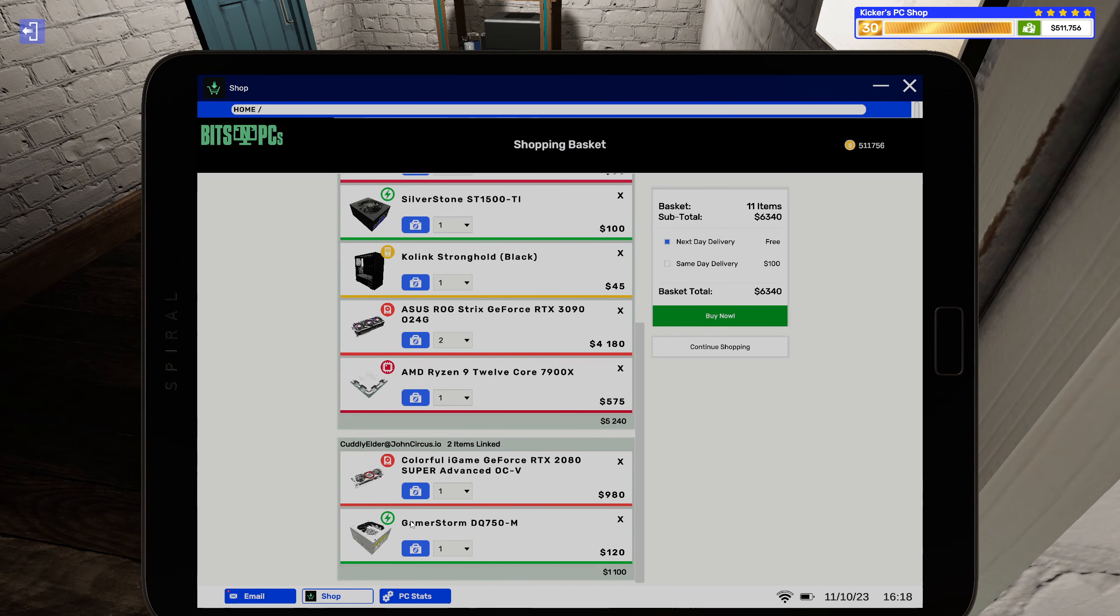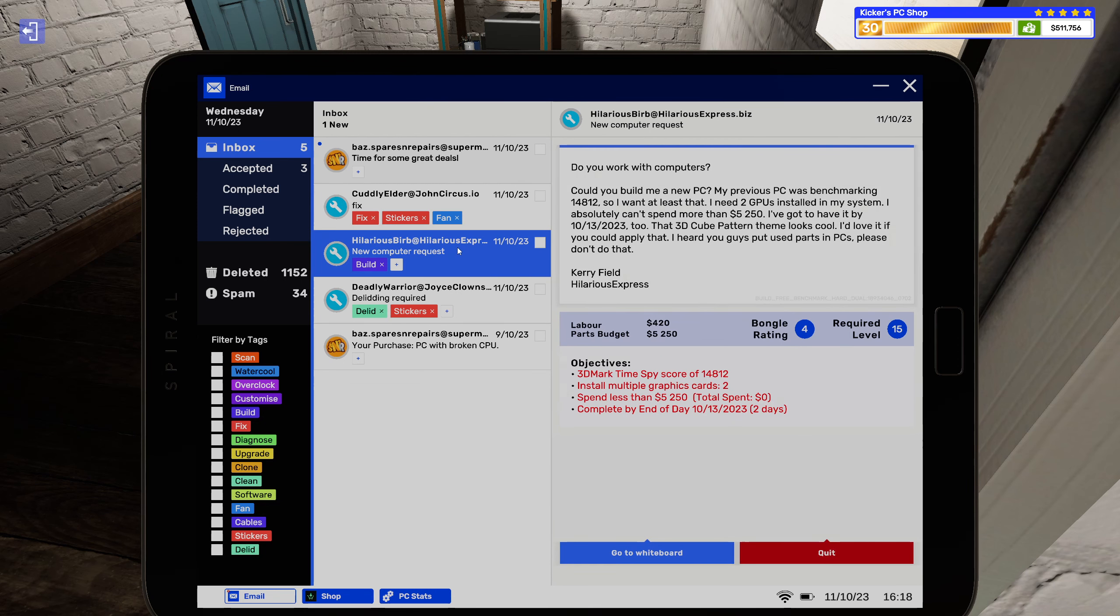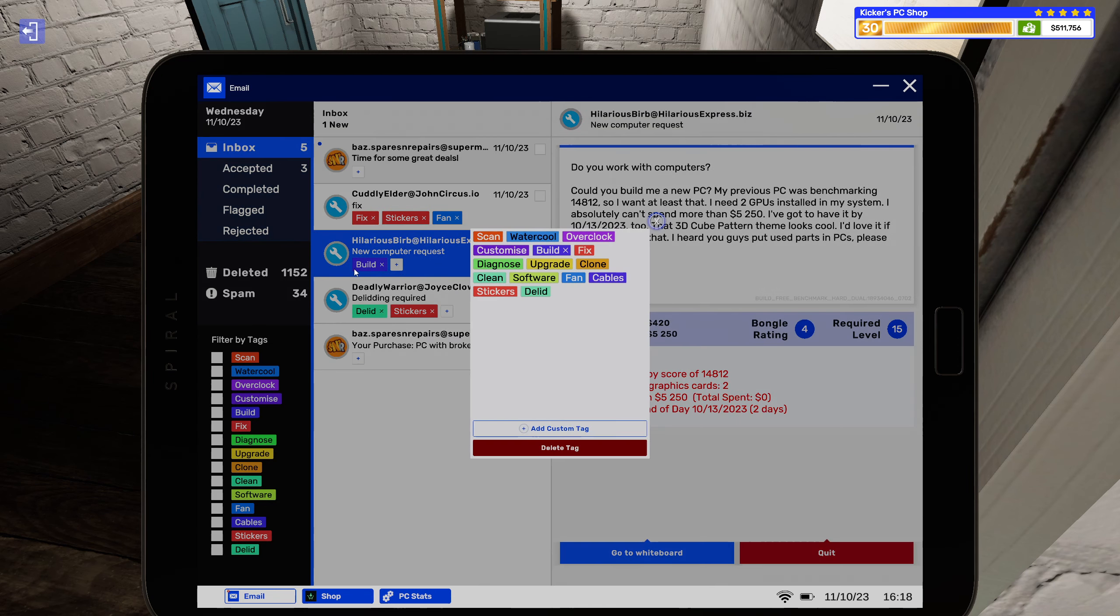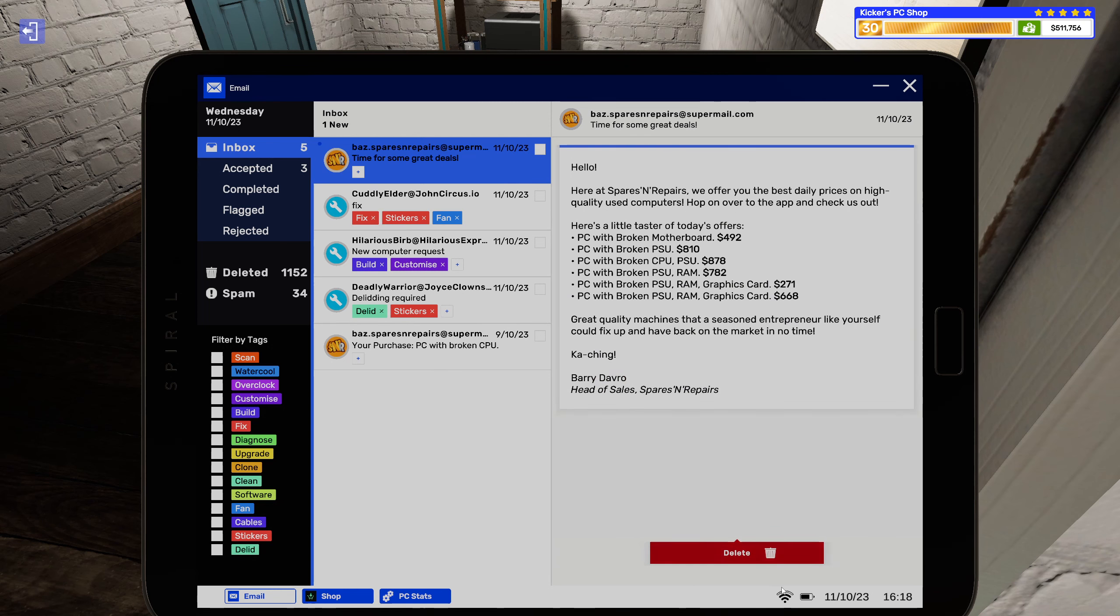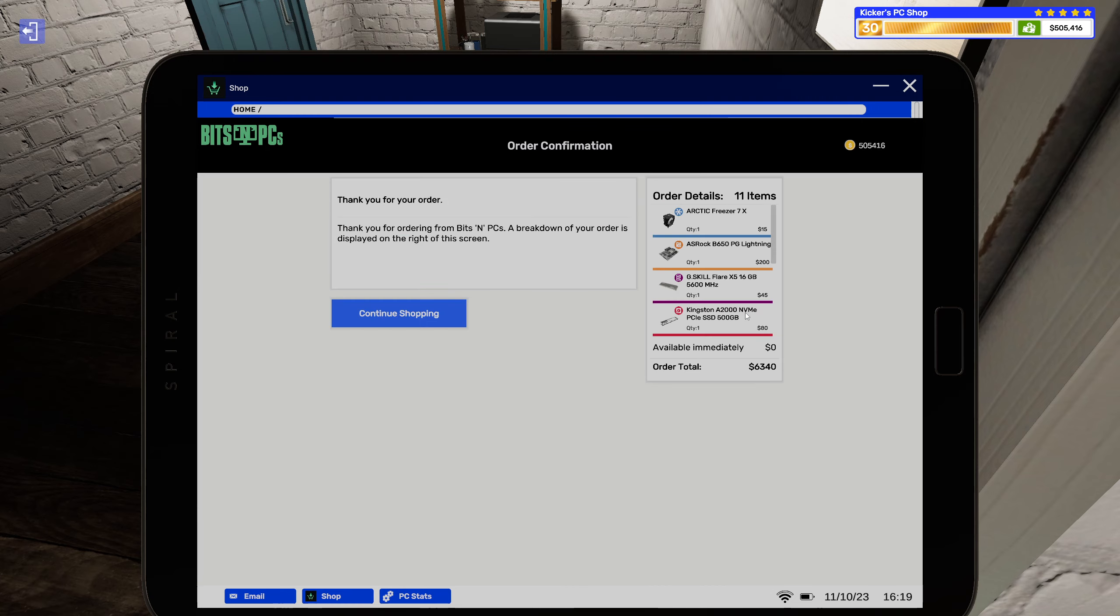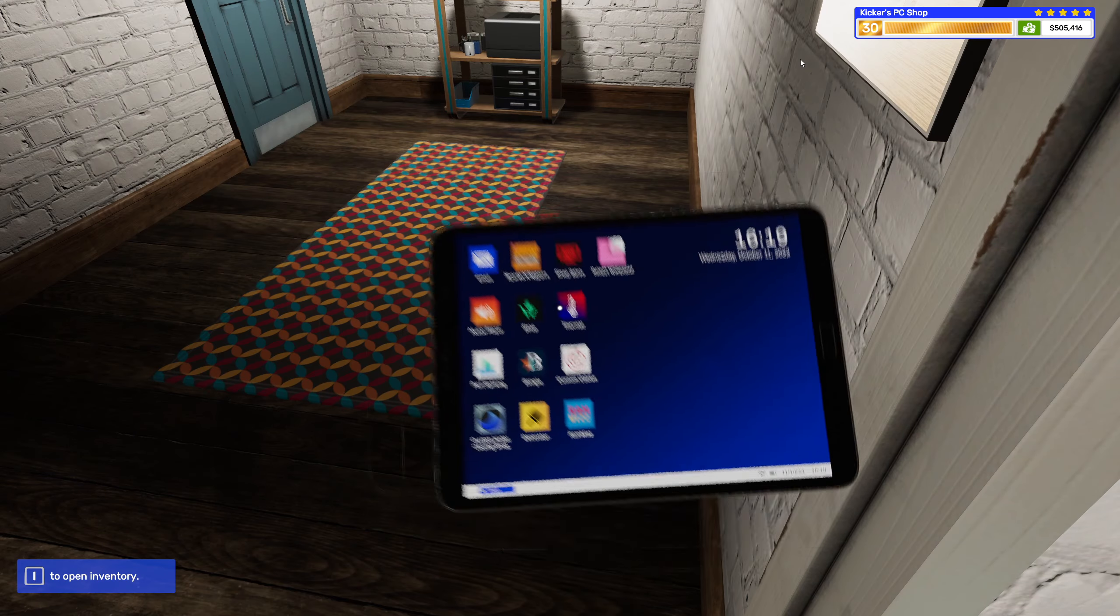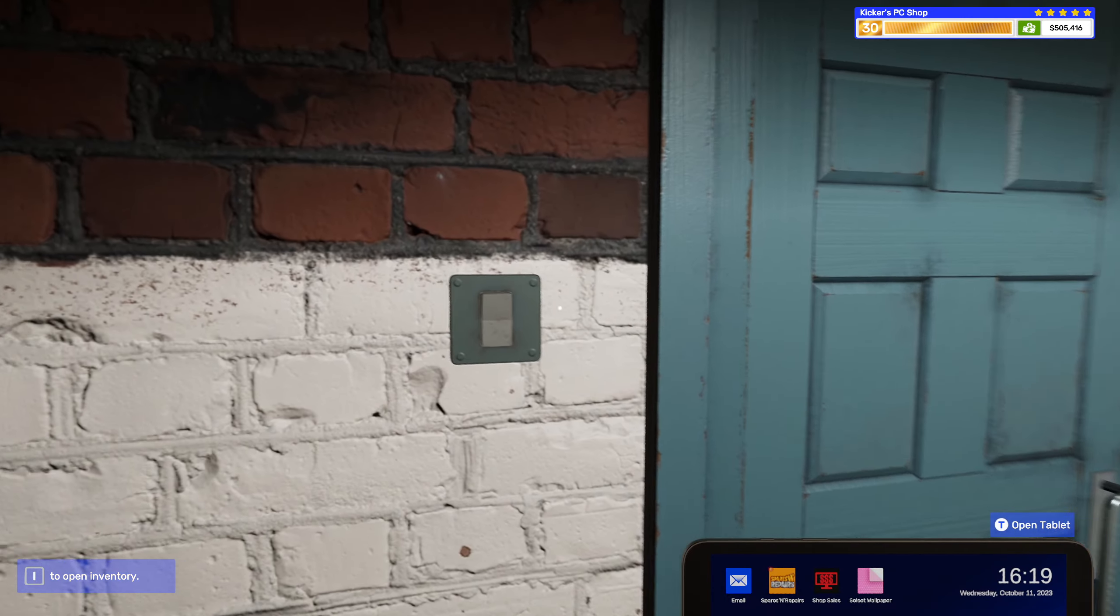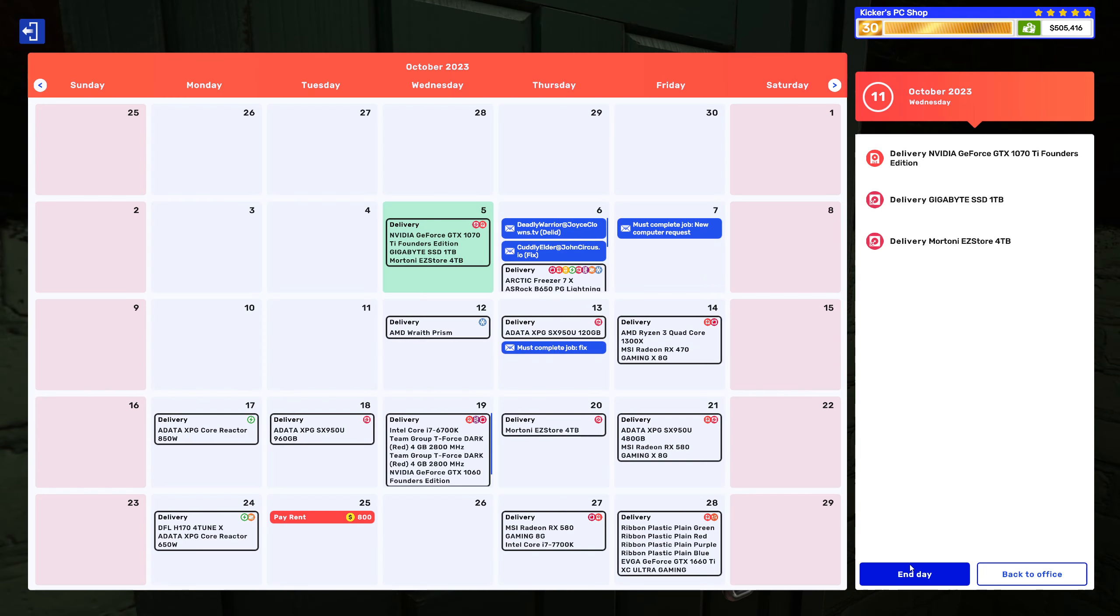All right there we go. Oh yeah you wanted some customization too though. All right sweet, I think we got everything so let's get next day delivery and all that. And let's head home. So I'm gonna end off this episode here though. I do hope you have enjoyed it and I hope to see y'all in the next one. Until then, bye bye.